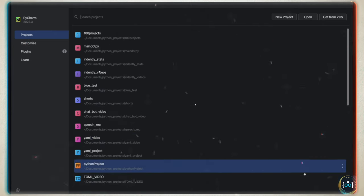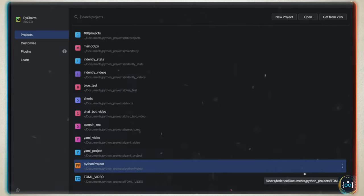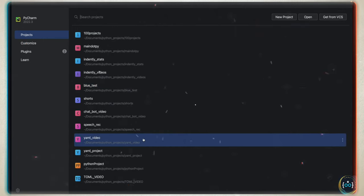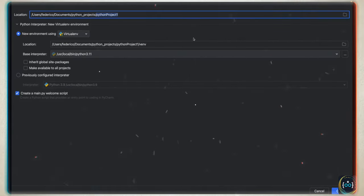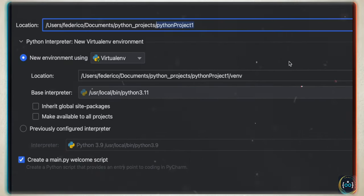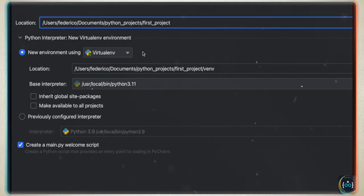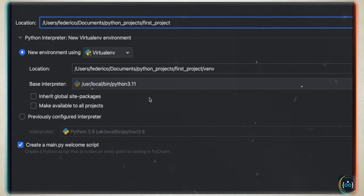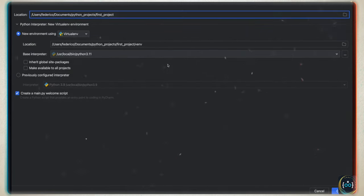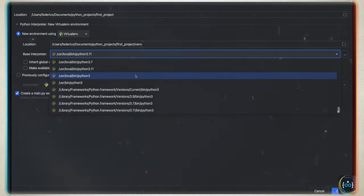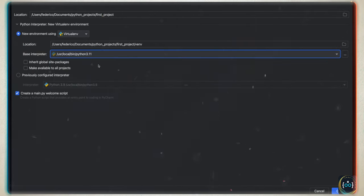As soon as you open PyCharm, chances are your window will look slightly different because you don't have all these projects. But you will have a section that says 'New Project' — tap on that. Inside here, name your first project whatever you want, such as 'first_project'. You want to have selected 'new environment using the virtual environment', and make sure you have the correct Python version — here I have Python 3.11 selected. You can also switch between Python versions.